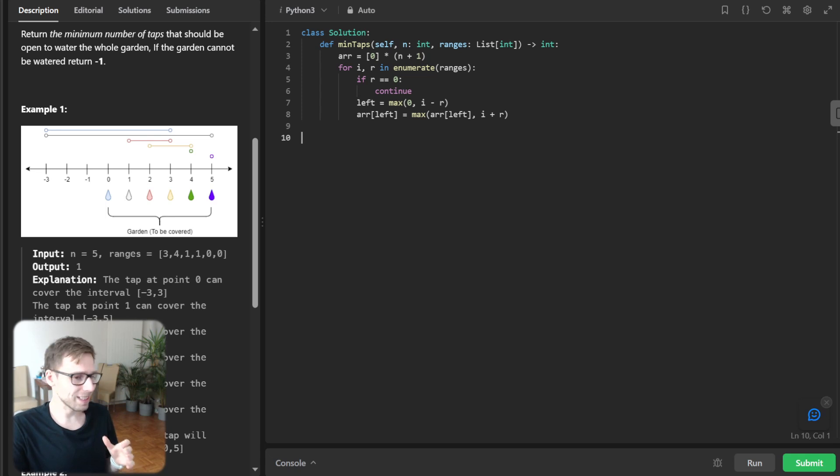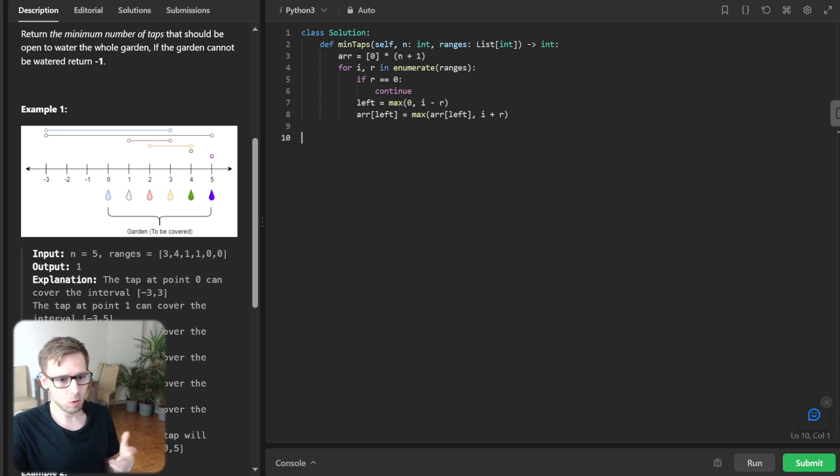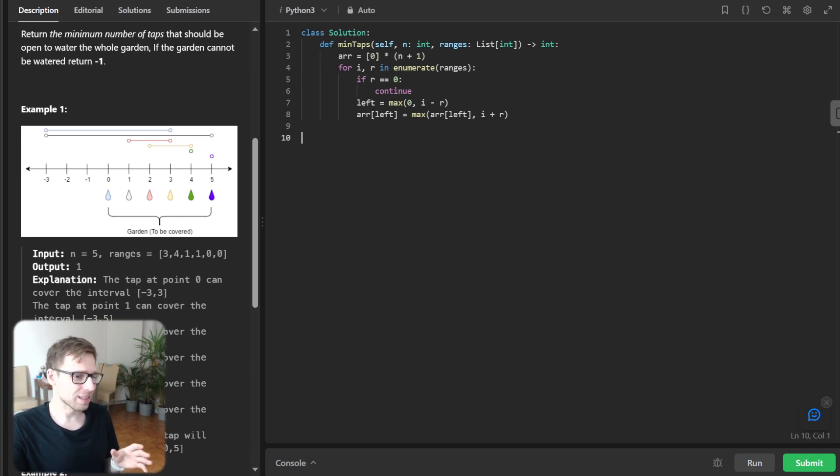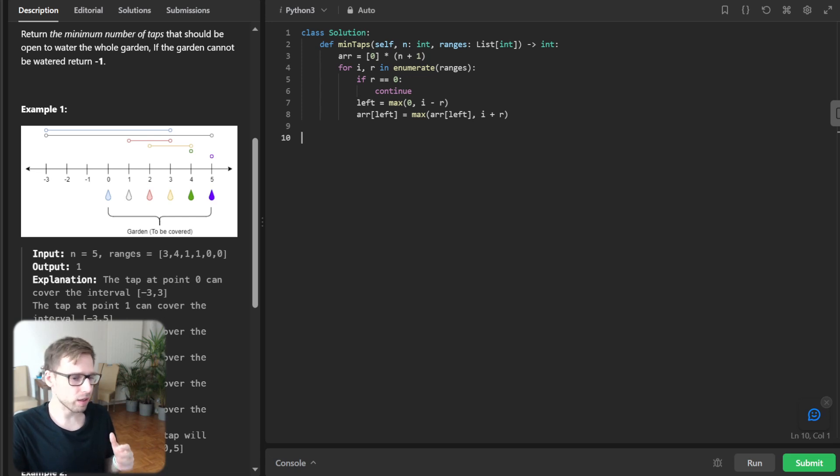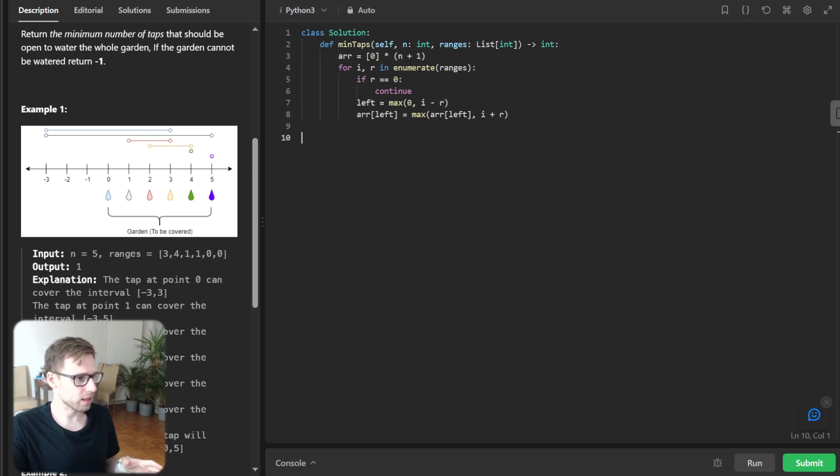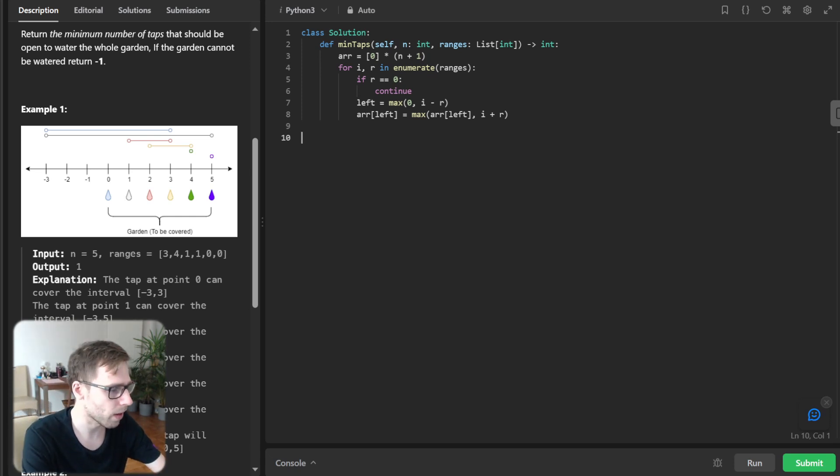So the first step is to initialize an array called R, where each index will store the farthest point that can be watered starting from that index. And we then iterate through the range array to populate the array. So this is the core logic. So now let's implement the core.